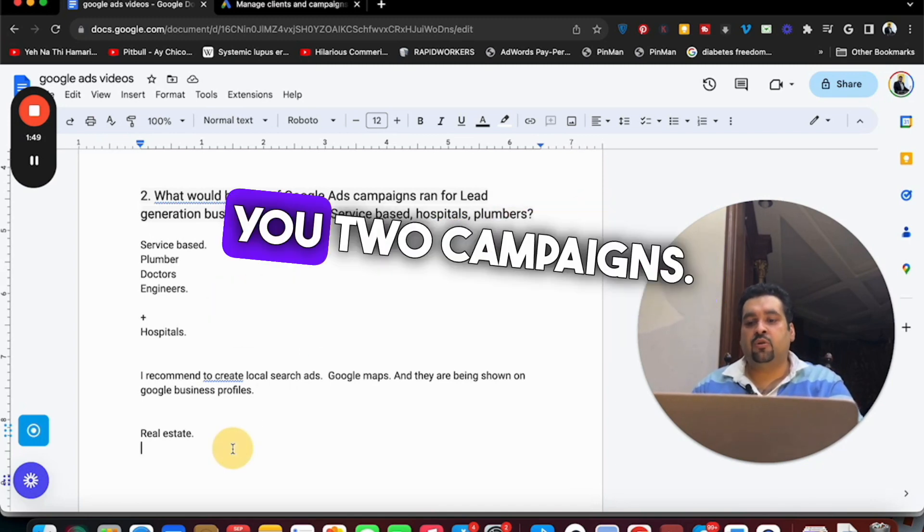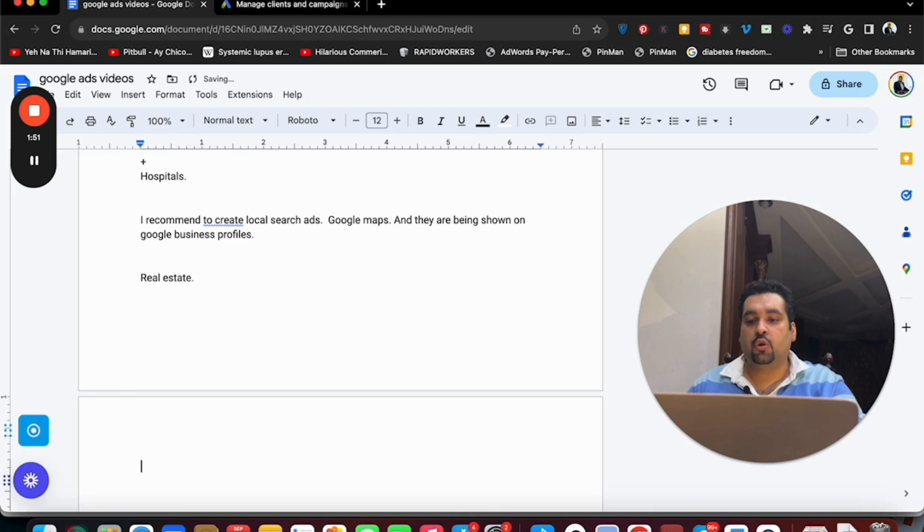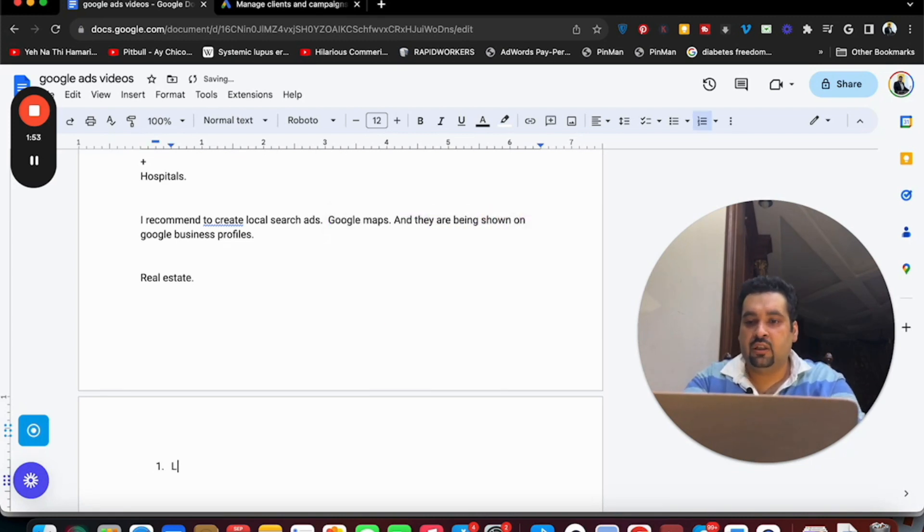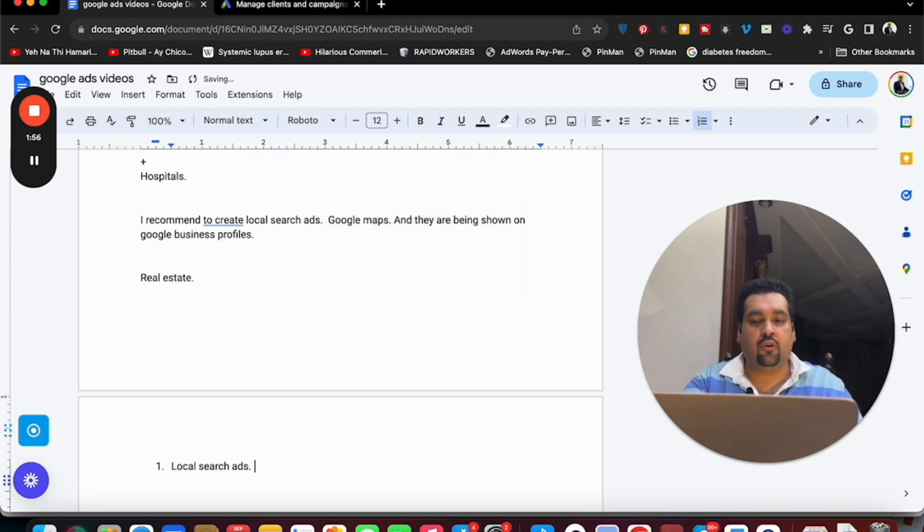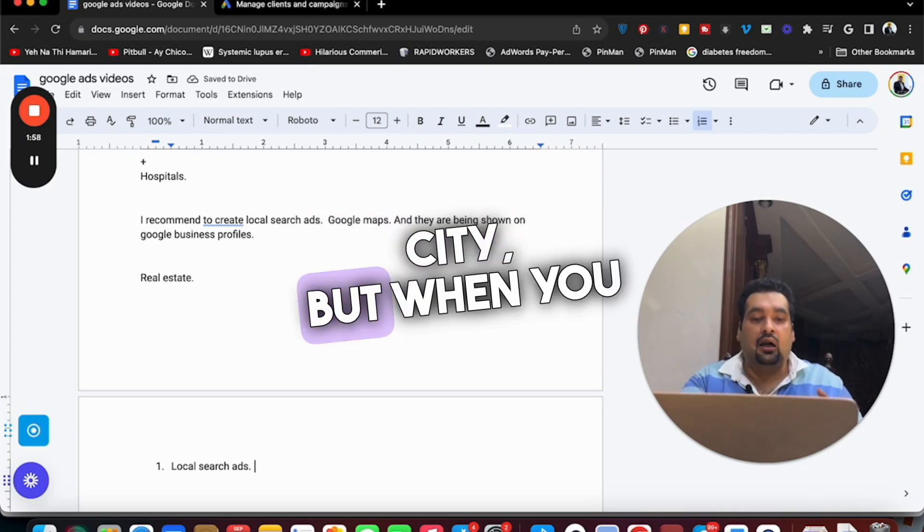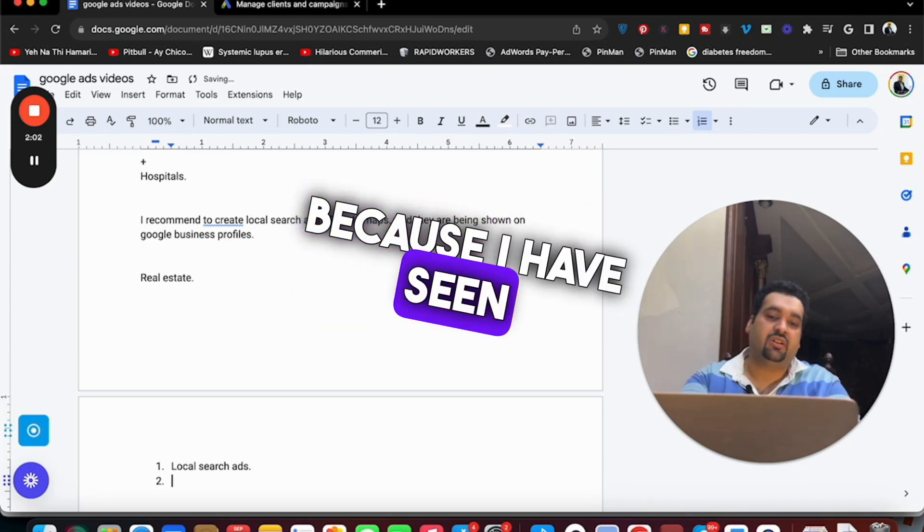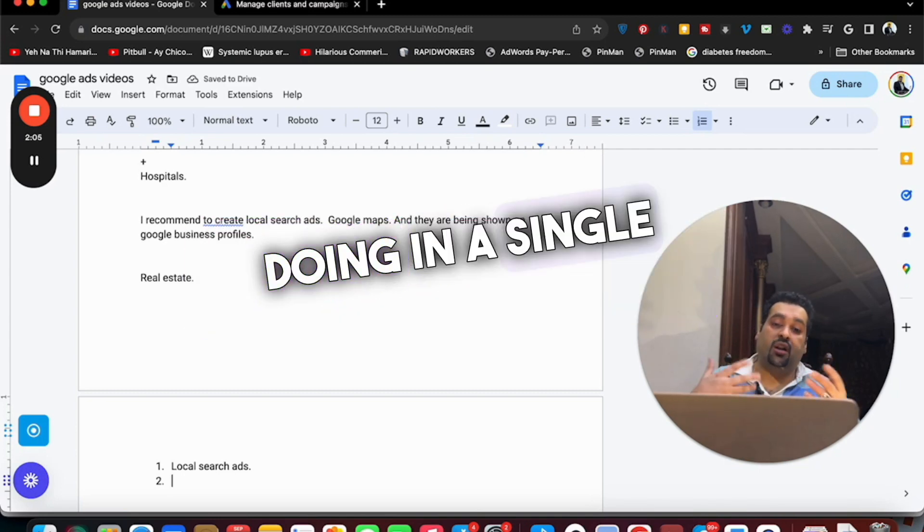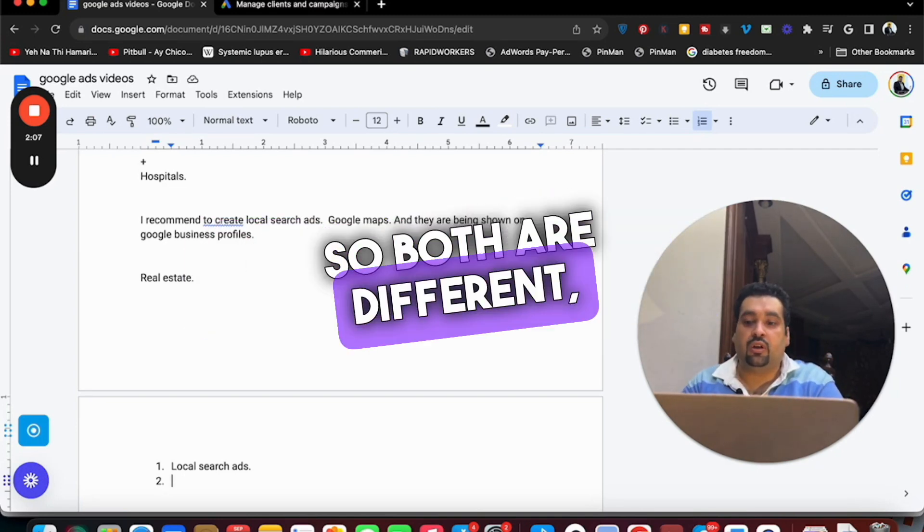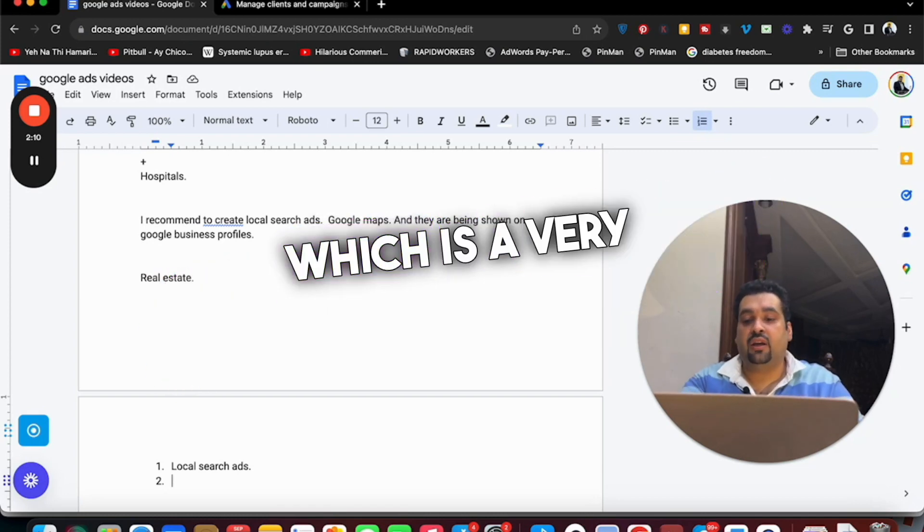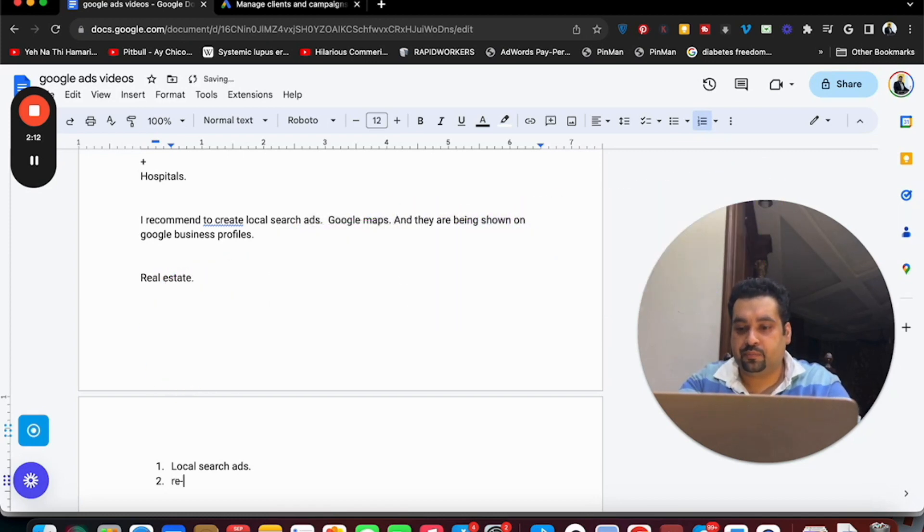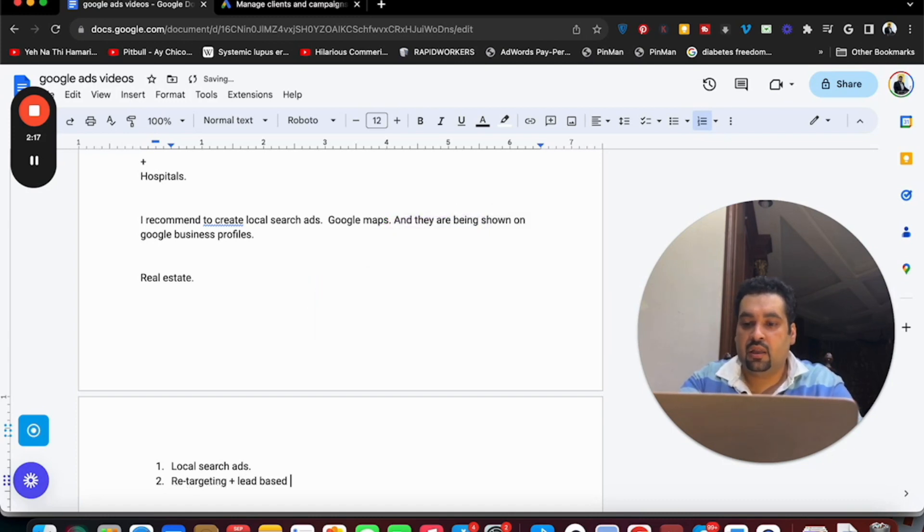But when it comes to real estate I am going to recommend you two campaigns. One is local search ads, this is very good if you are targeting a specific city. But when you are doing real estate in multiple cities - because I have seen businesses doing multiple and I have seen businesses doing in a single area, both are different - then we can do retargeting plus lead based campaign.